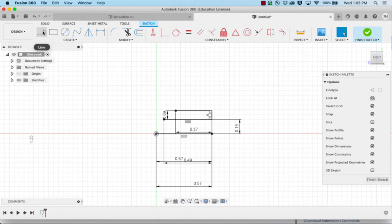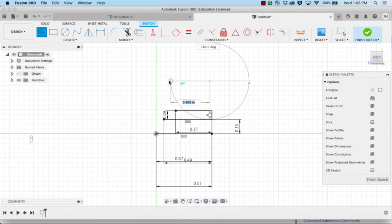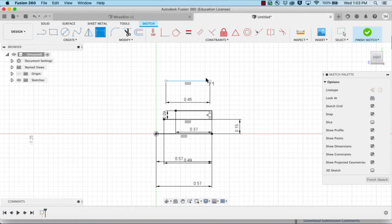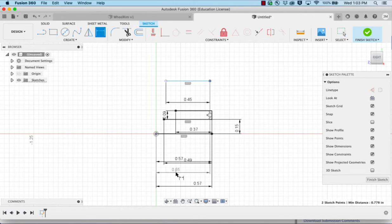From there we're going to work on up. We're going to make another line up here. This one is 0.45. We need to dimension that the end of it from the end of this one is also at 0.57.